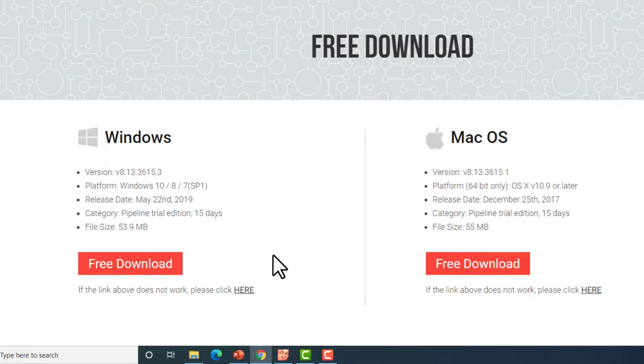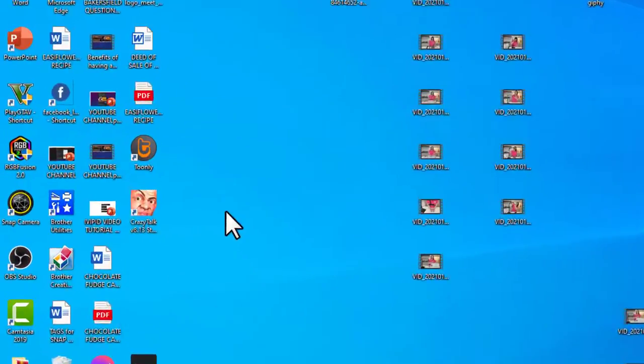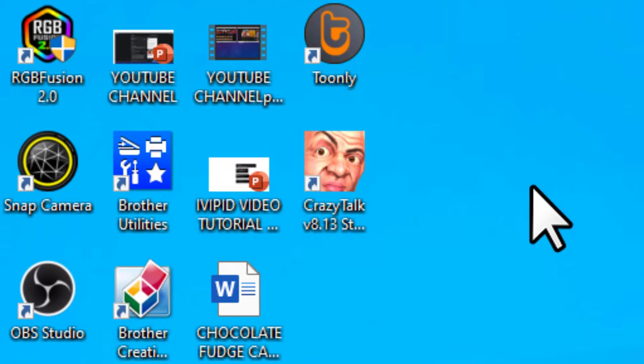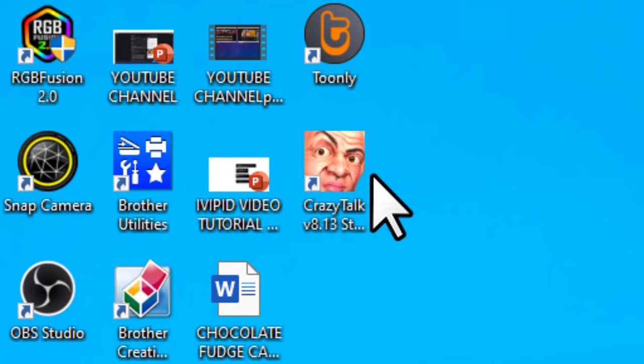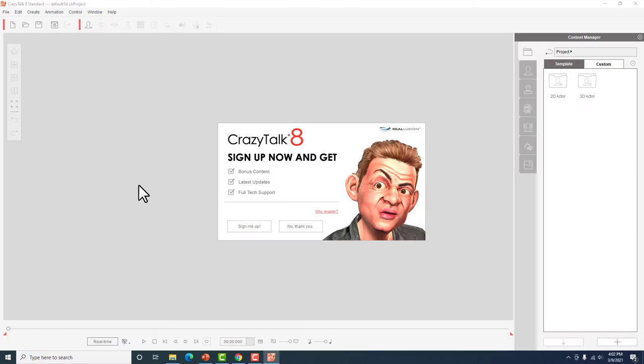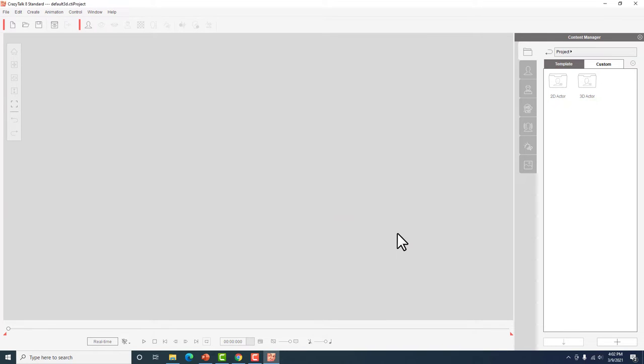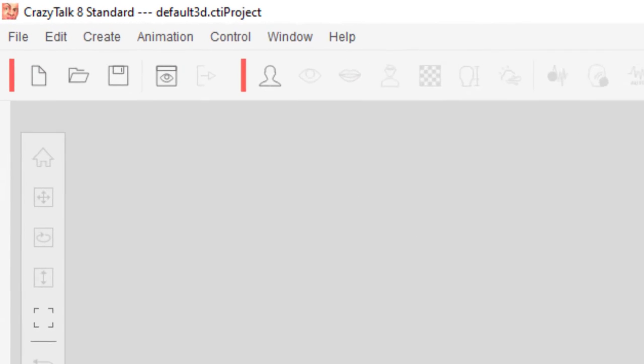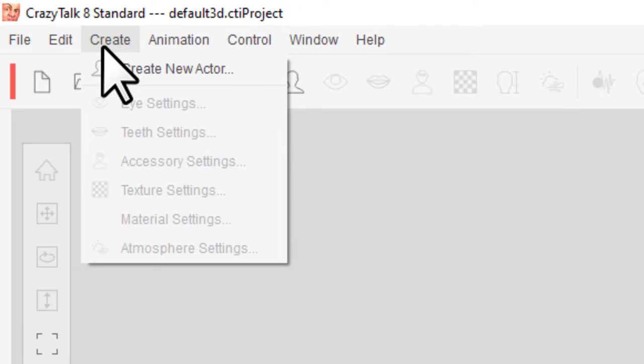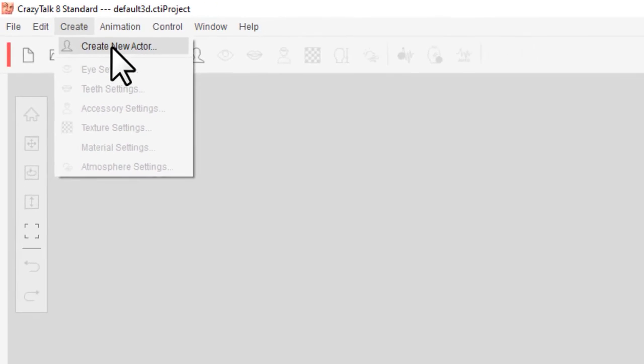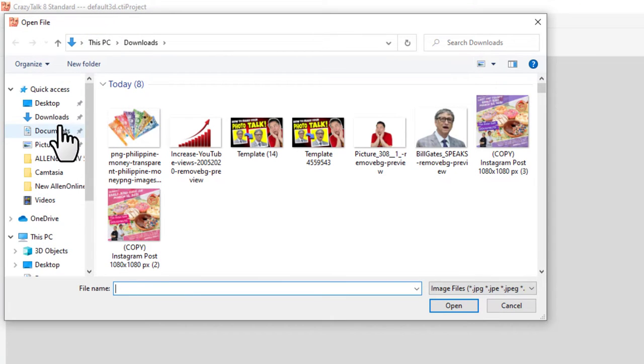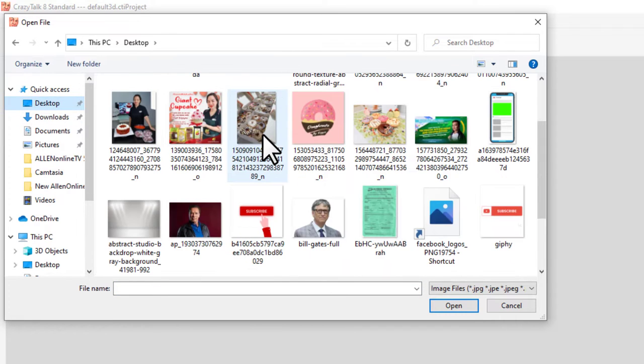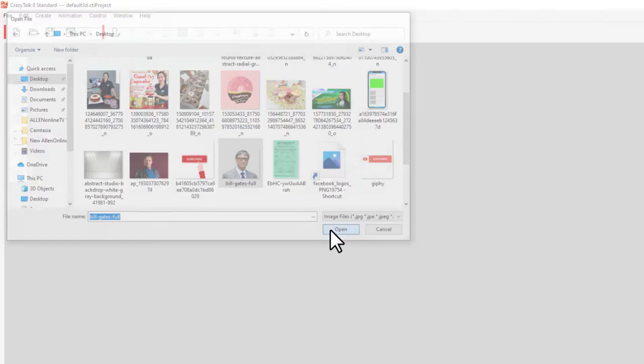Once na-download mo na ang Crazy Talk, then makikita mo itong kanyang icon dito sa computer dashboard mo. I will be using yung paid version. Pero yung free version, similar lang rin naman siya sa paid version. May konting differences, pero magagamit mo pa rin. So double click natin. So ito yung dashboard ng Crazy Talk. Click mo lang itong no thank you and then close mo lang. Then follow my cursor. Dito tayo sa my create, then create new actor. Ang kukunin natin is si Bill Gates since siyang example natin for this video tutorial. Hanapin lang natin, ito yung photo nya. So click natin.